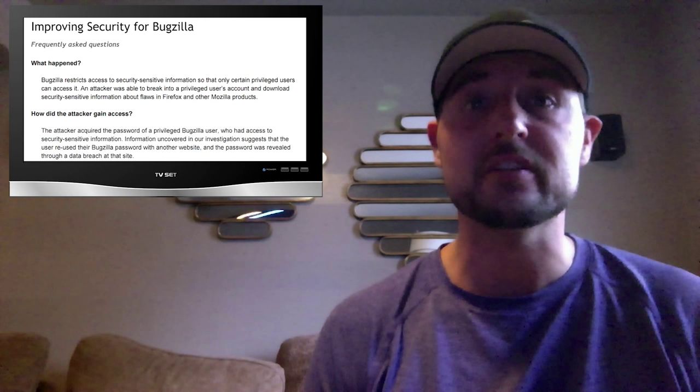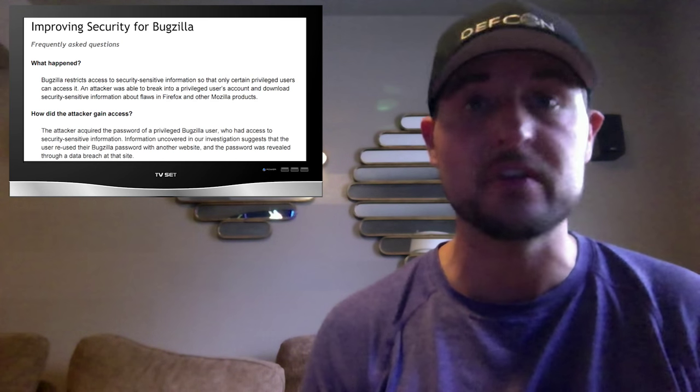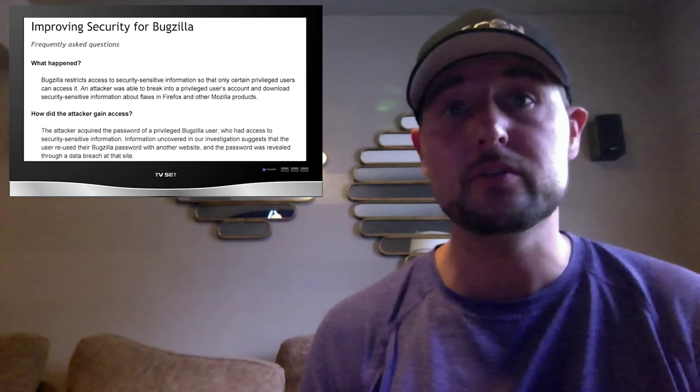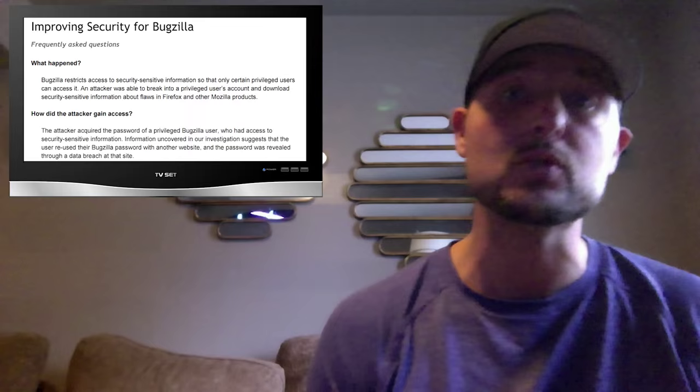Essentially, the attacker gained access to one of the privileged developers' accounts, probably due to a data breach to another website and the fact that the developer reused his credentials.